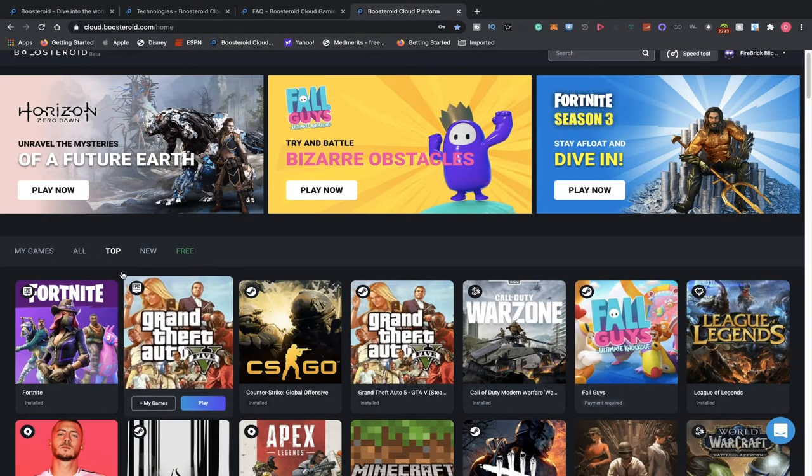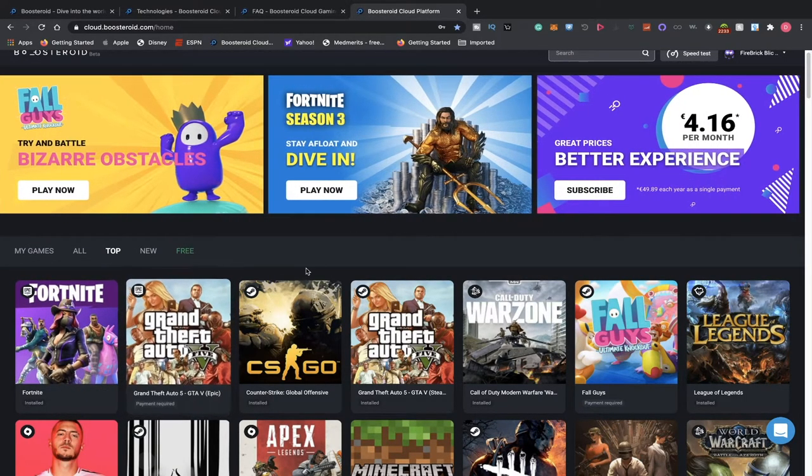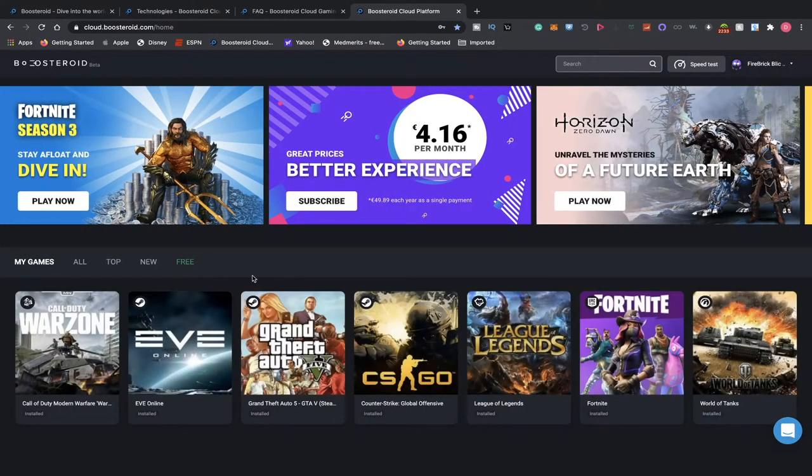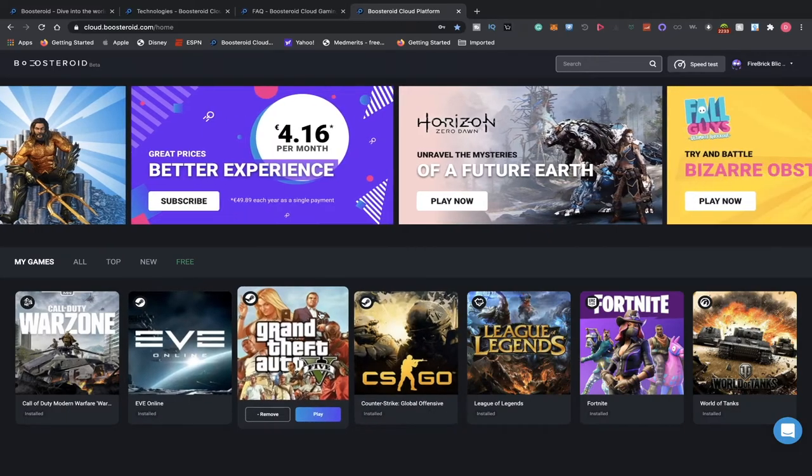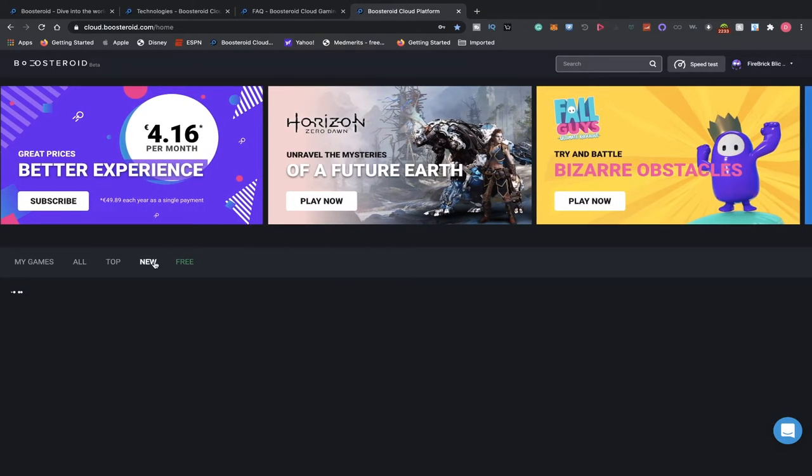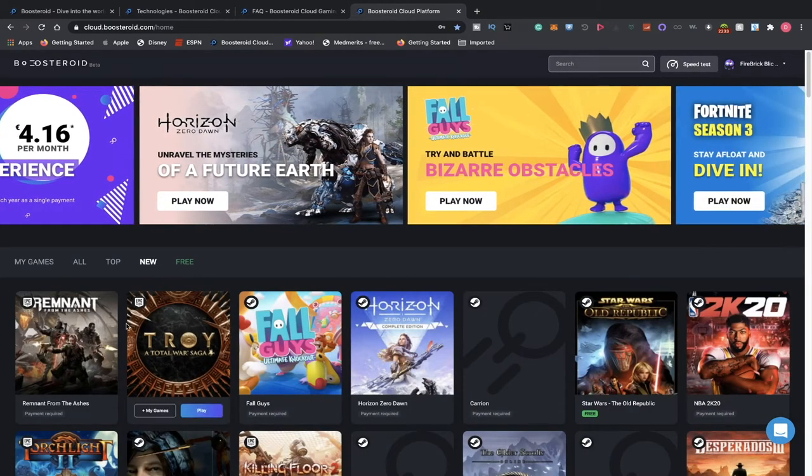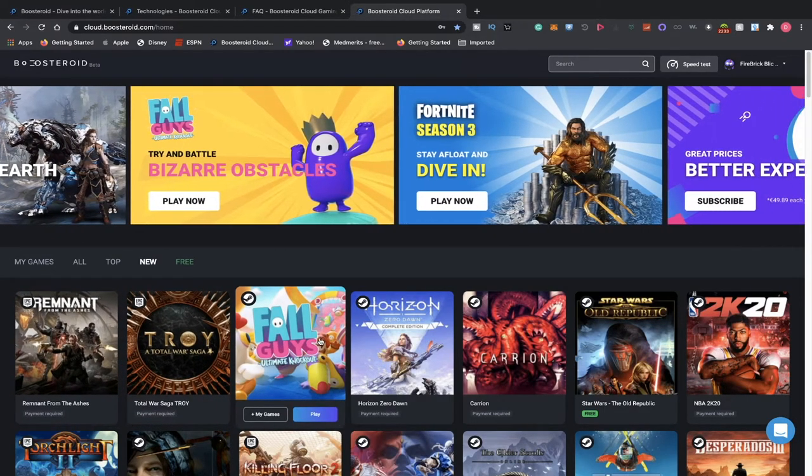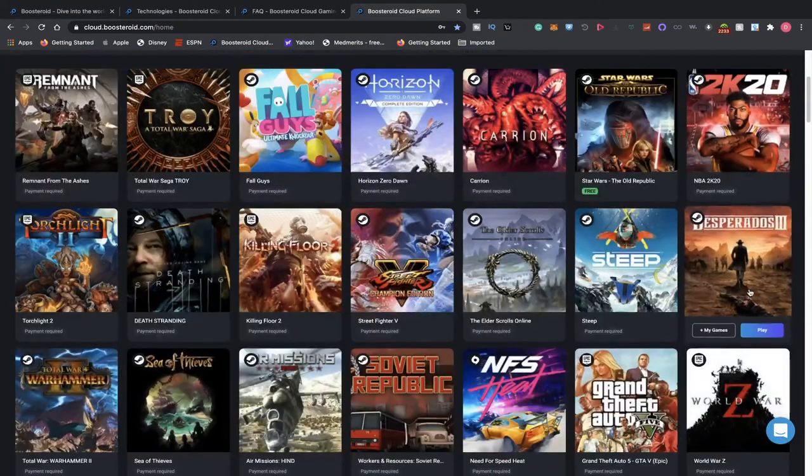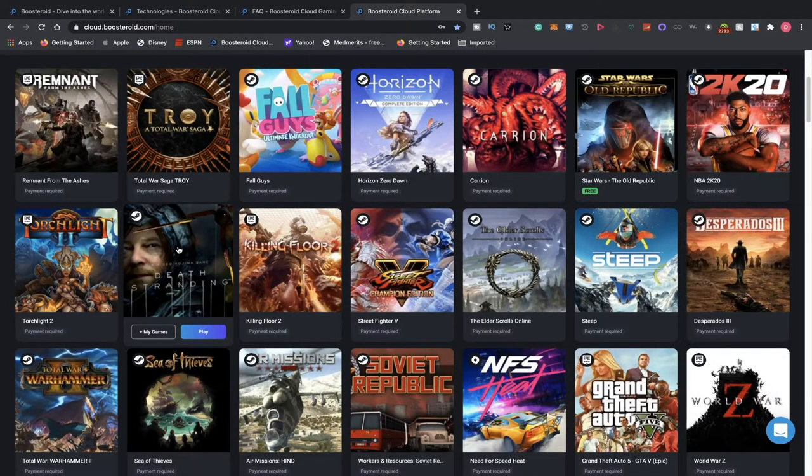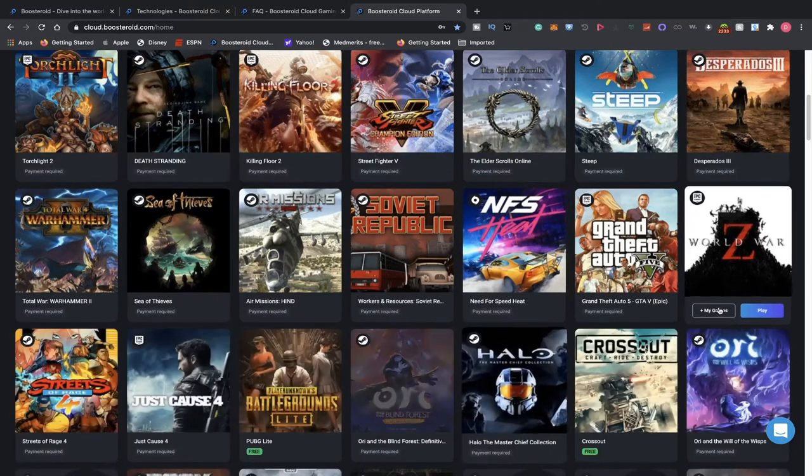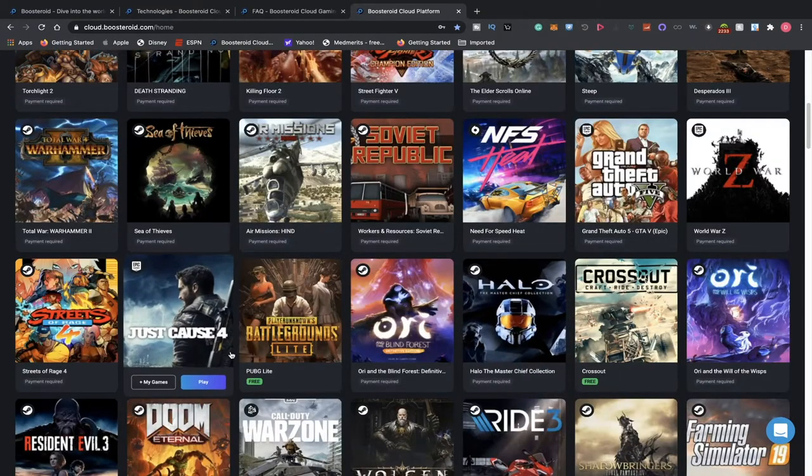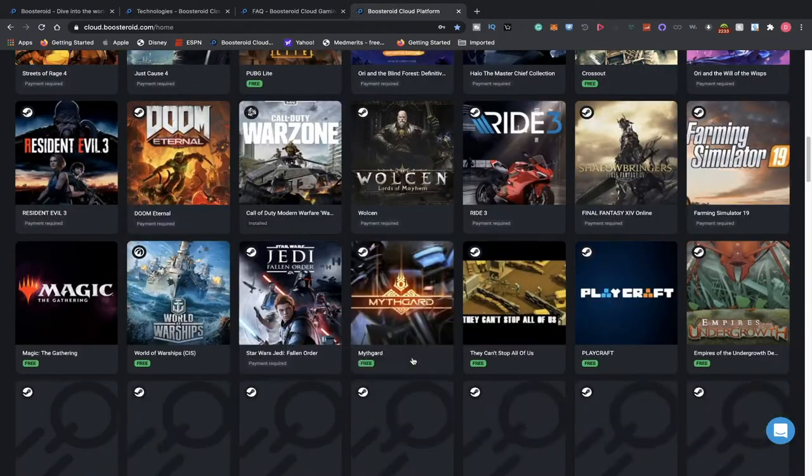You can sort it by top - Fortnite being the first one, GTA, followed by CSGO. You can also see your games that you have linked to your account. You can also see the ones that they have recently added, such as Remnant from the Ashes, Troy, Fall Guys as being one of the newer ones, 2K20, Death Stranding, Sea of Thieves, GTA V, Halo, Just Cause, Doom Eternal.